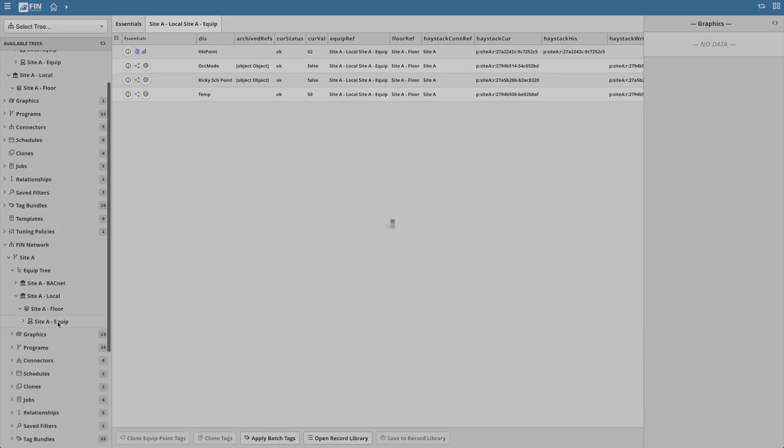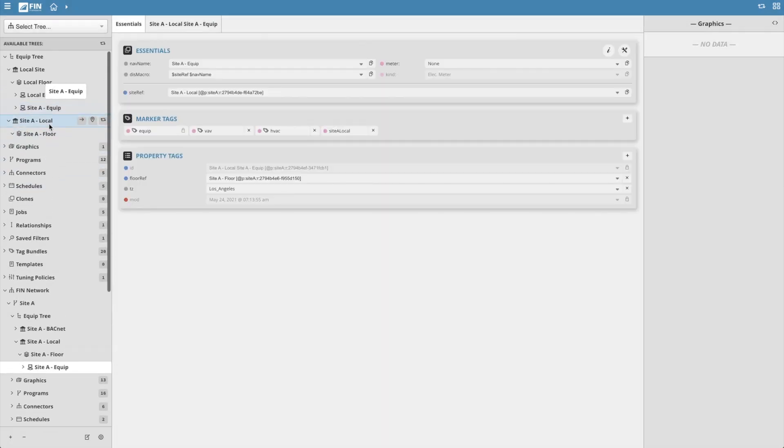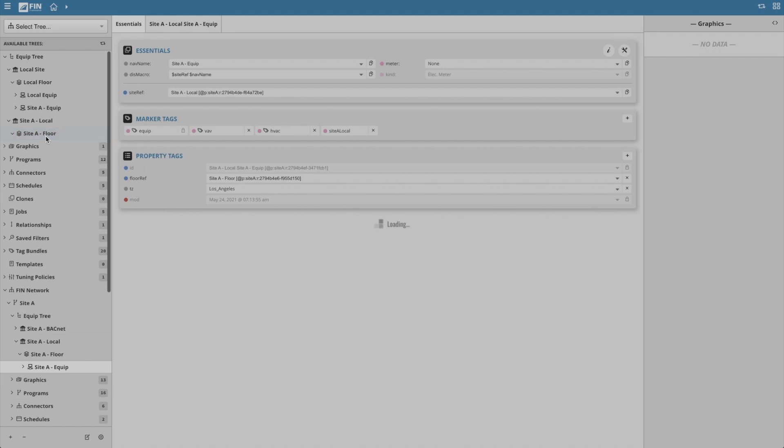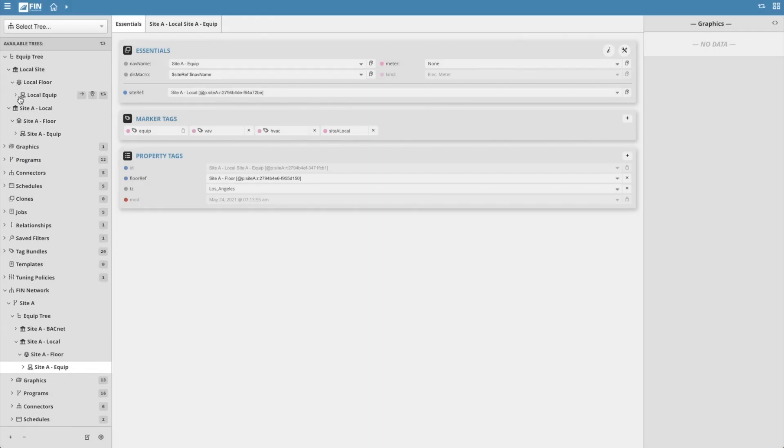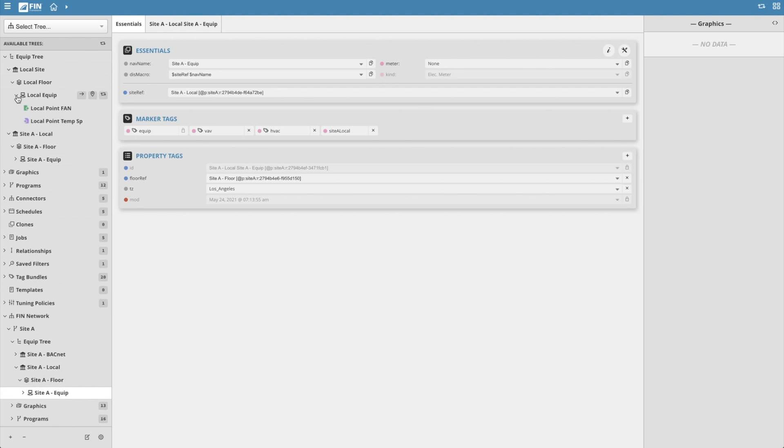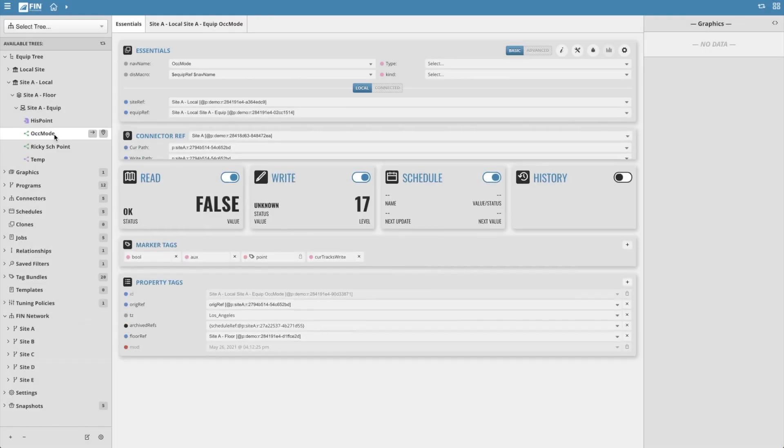I can simply drag that very same equip from my remote a project and drag it back into the location it's supposed to be in, in the local tree, and it will automatically move the existing equip record and its children to the correct location without creating a duplicate. This is part of the smarts with the FIN network. It knows that it already exists in the local database via the ridge ref tag.